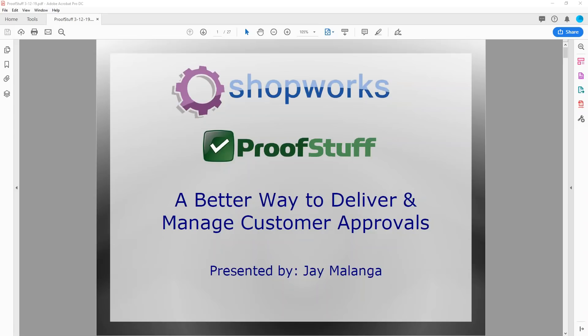Hi everyone, this is Jay from ShopWorks, and I want to thank you for attending our webinar today on a better way to deliver and manage customer approvals.